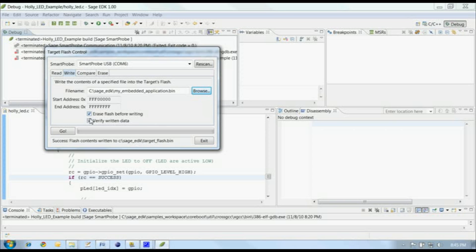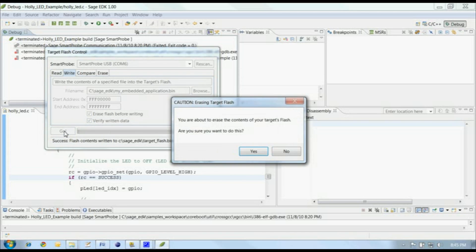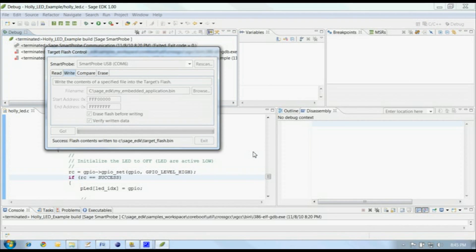We want to make sure that the flash retained the data we wrote. Flash do have a limited number of write cycles, so we'll check Verify Written Data. Finally, we click on Go to start the Write. The target flash control will ask us if we're sure we want to erase the flash. Click on Yes to start the erasure.